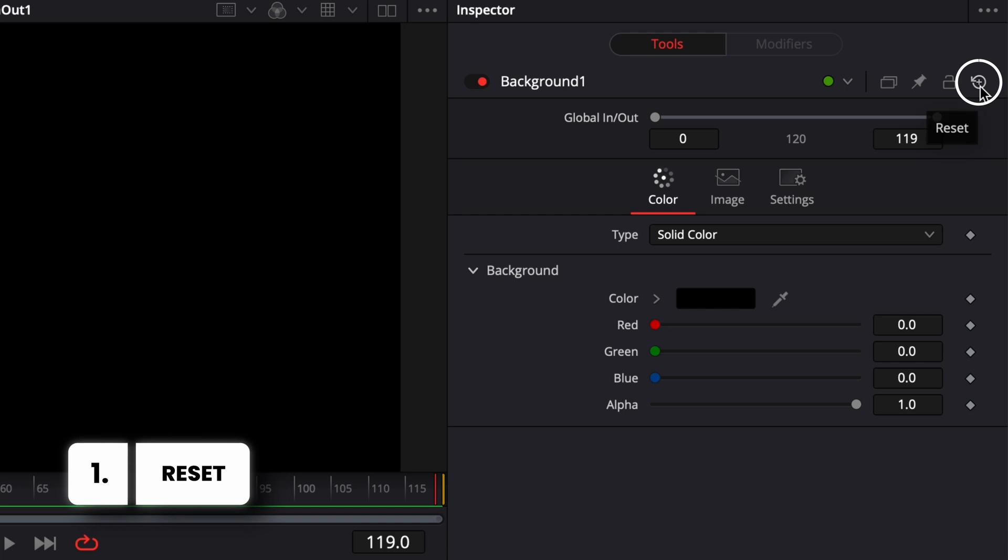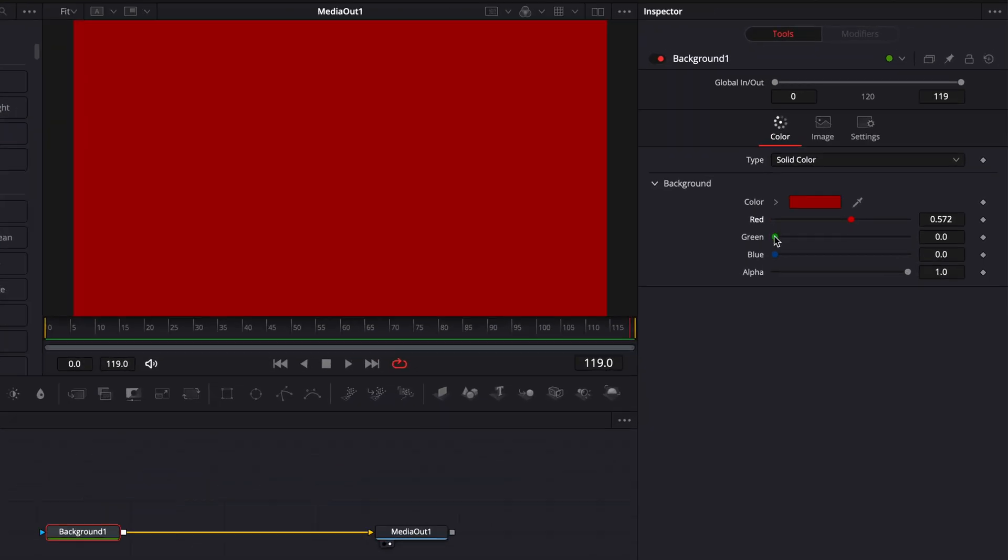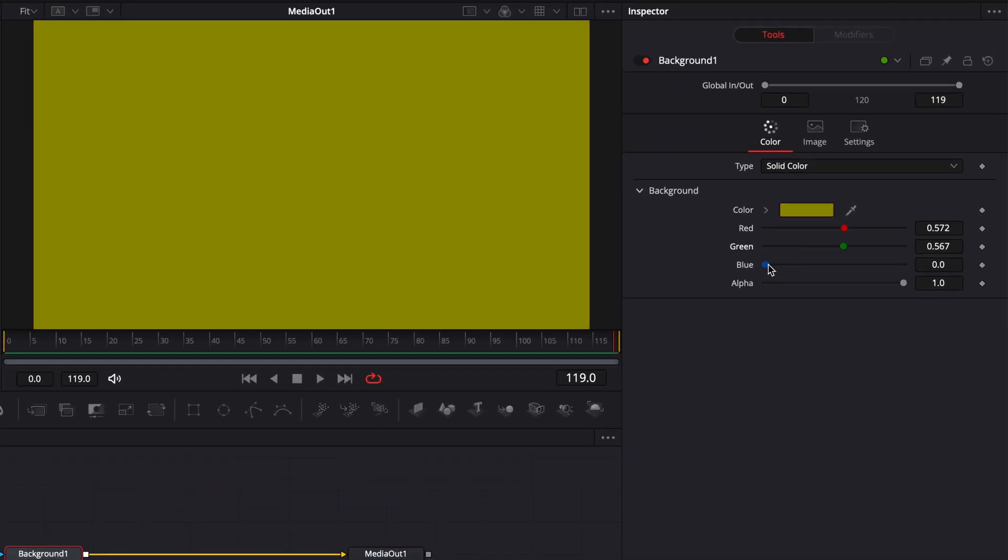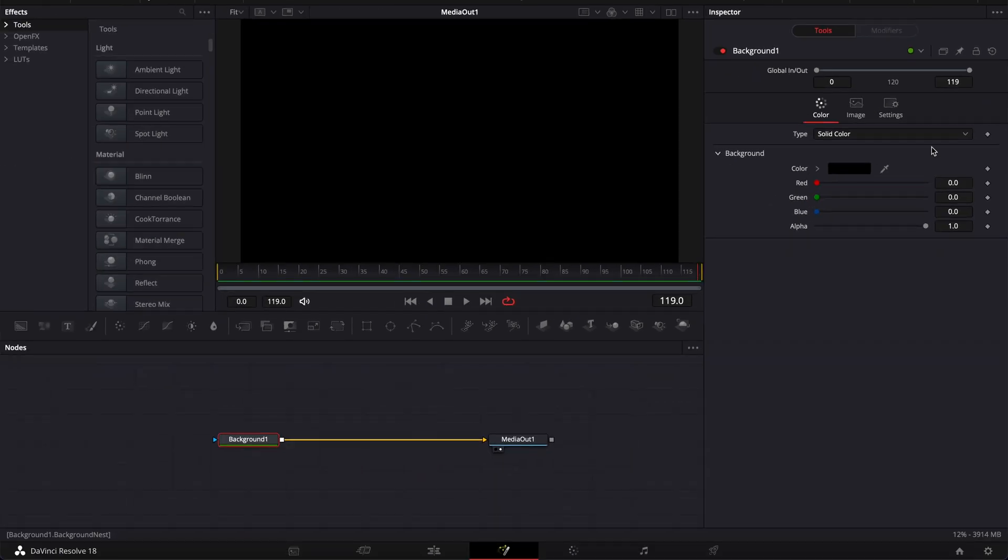The first one right here, reset, will just reset the parameter of your node. So if for example here we make some adjustment to the background in terms of colors, if we go to reset and just click it, as you can see it resets to the default state of the node.